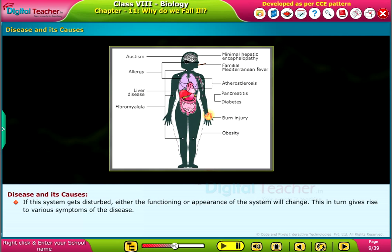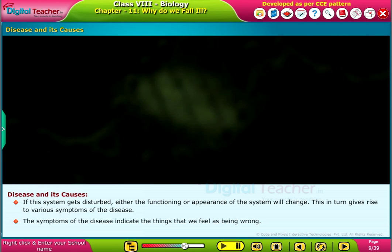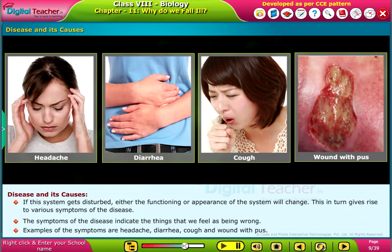Every system of our body has its own function and mechanism. If this system gets disturbed, either the functioning or appearance of the system will change. This in turn gives rise to various symptoms of the disease. The symptoms of the disease indicate the things that we feel as being wrong. Examples of the symptoms are headache, diarrhea, cough, and wound with pus.